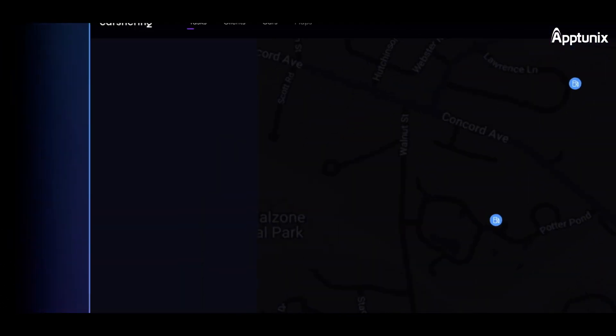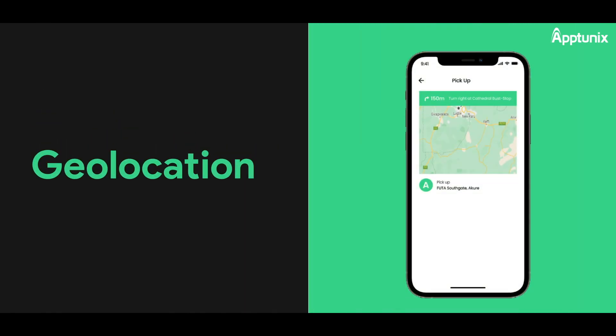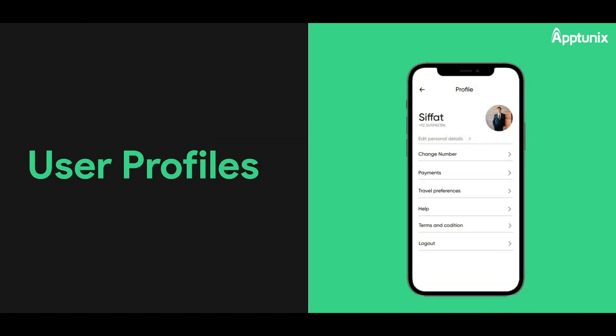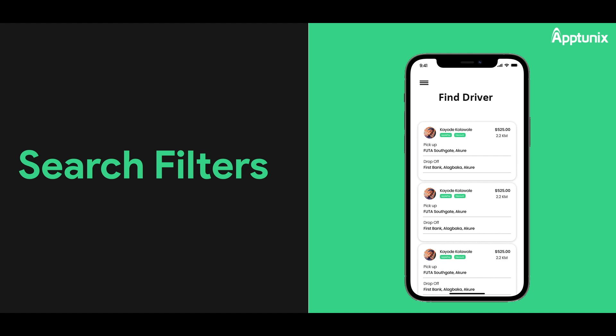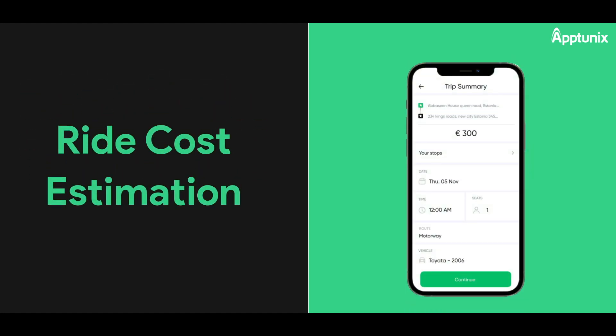Here are the essential features for carpooling app development, catering to both passengers and drivers. For passengers: Geolocation automatically generates route maps based on pickup and drop-off locations. User Profiles provide detailed user information including preferred routes and transportation modes. Search Filters enable passengers to find drivers on suitable routes and sort offers by various criteria. Ride Cost Estimation provides approximate ride costs based on routes, vehicle types, and traffic conditions.